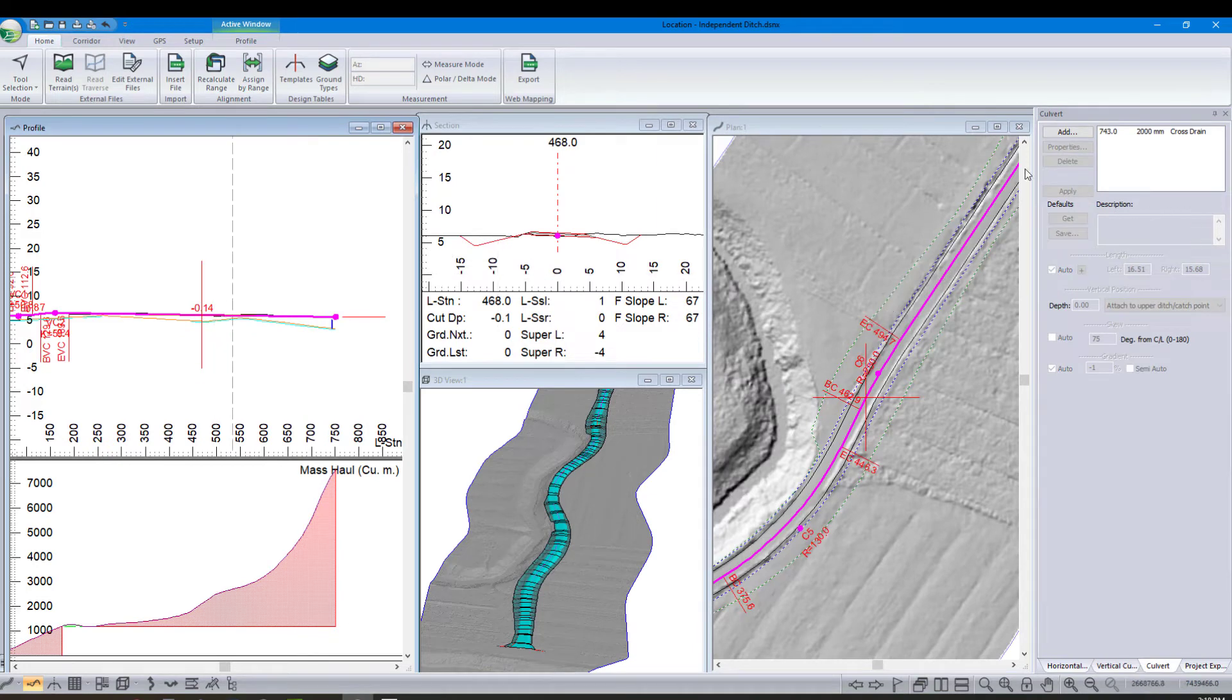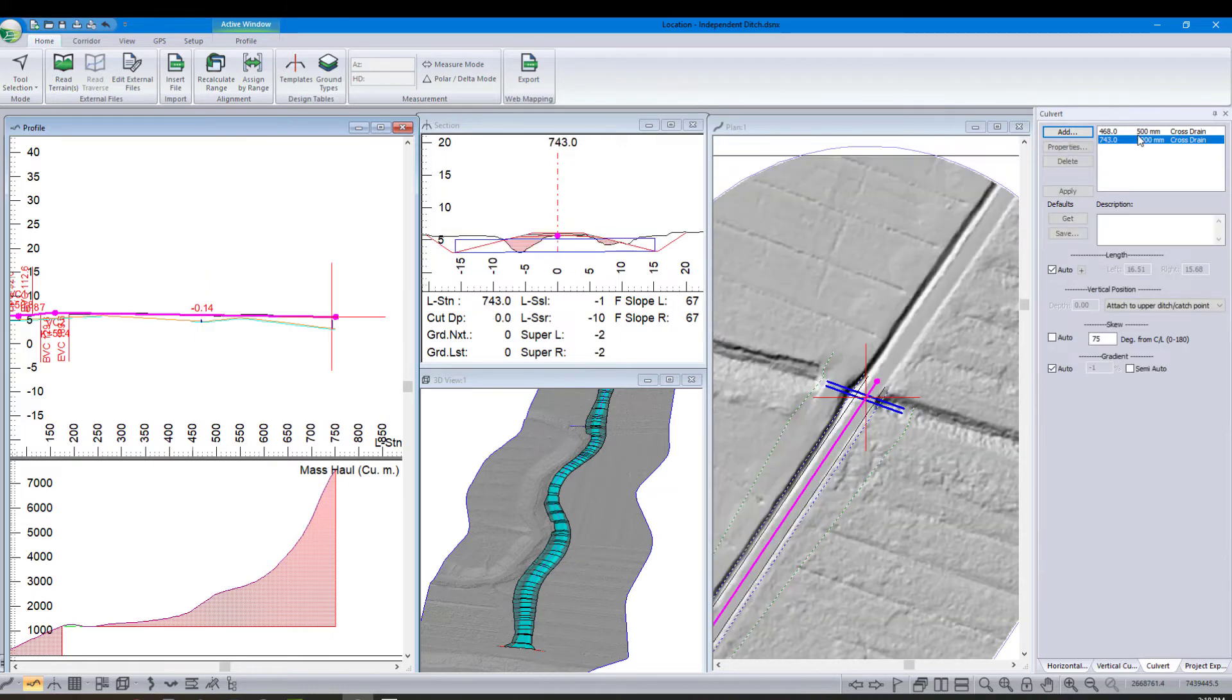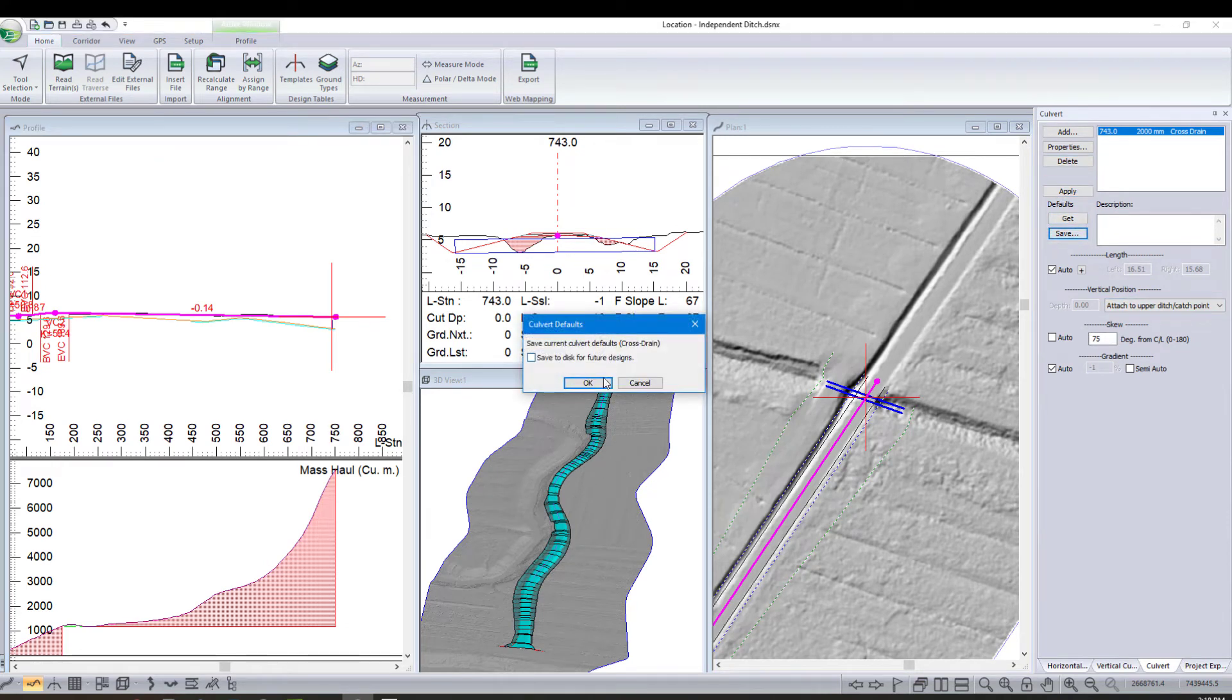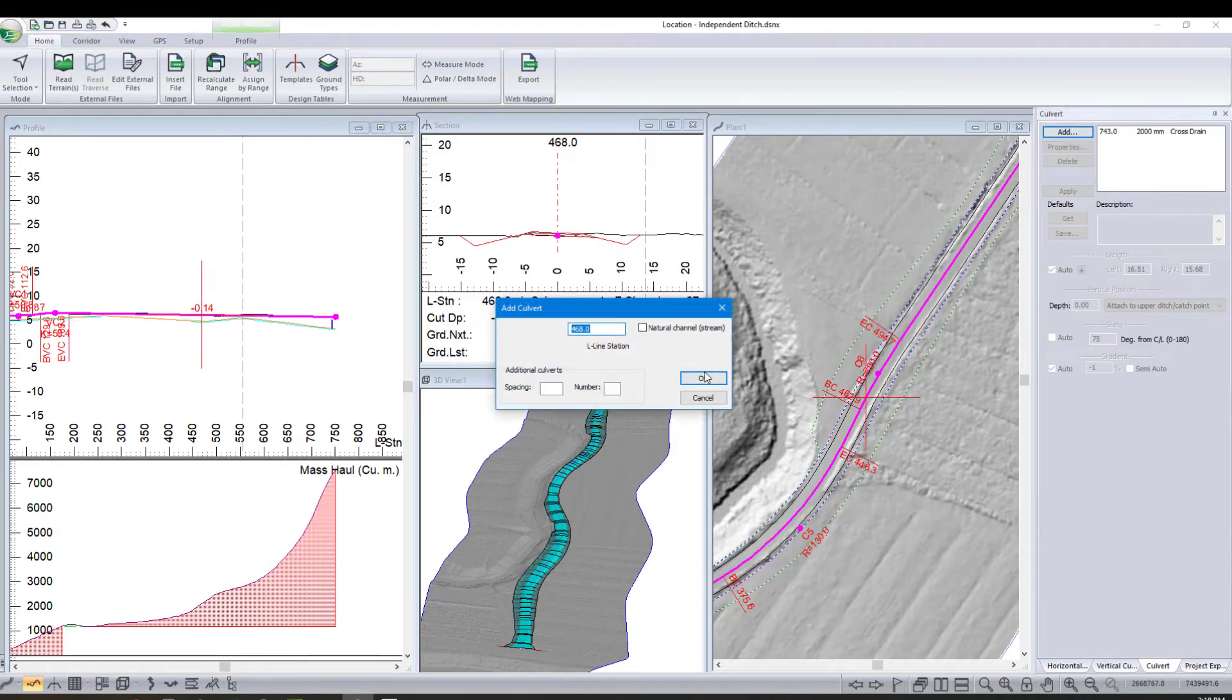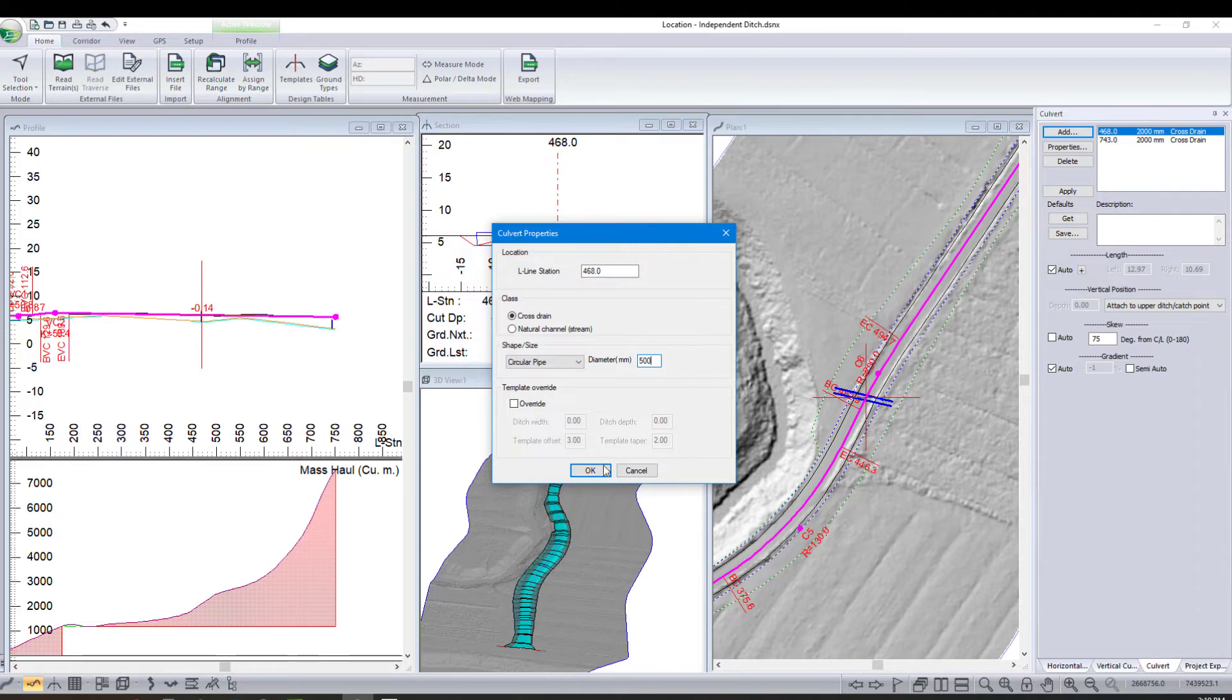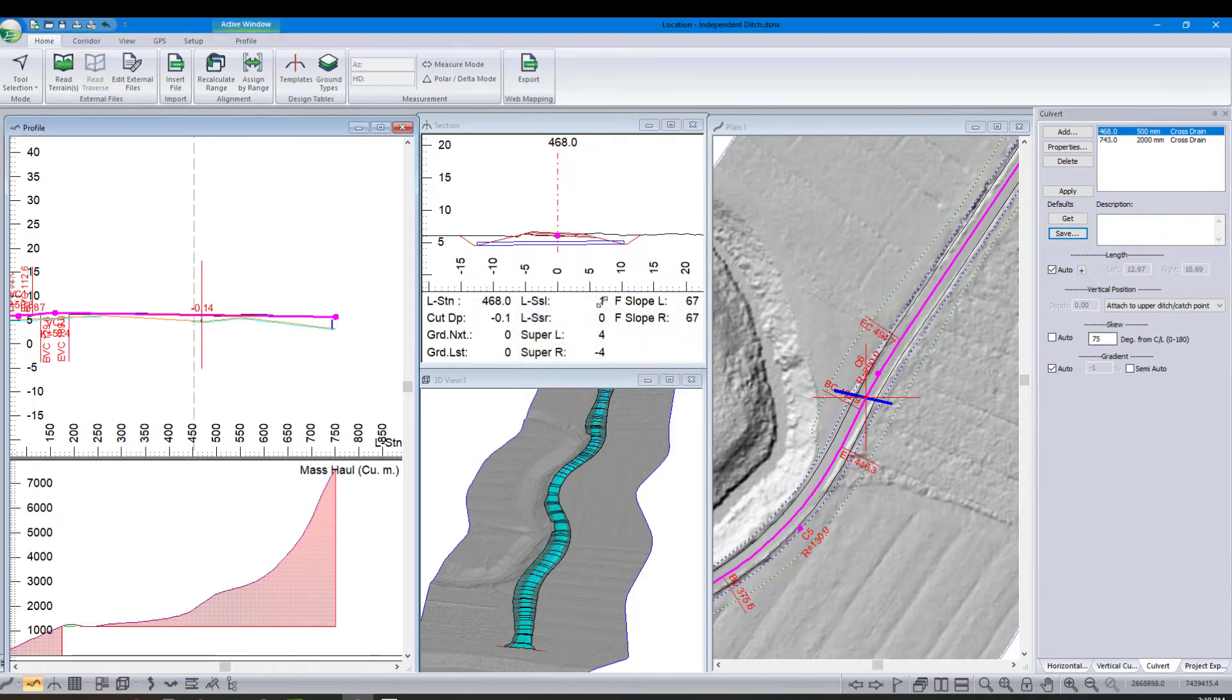I'll add another one here. Actually, before I do that, let's set that as our default. So when I go and add these other ones in, I don't have to start from scratch. I'll change our diameter. Make that 500. I think I'm going to have more 500s than 2000s. So save my default again.